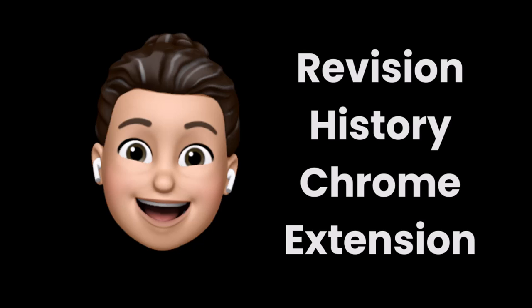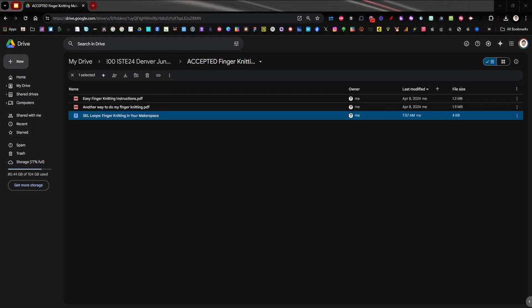Hello everyone, I'm going to show you this nifty extension that I've been learning about called Revision History. I've seen an extension like this before called Draftback, but this is even more, I think, cooler. Let me show you what it's all about.